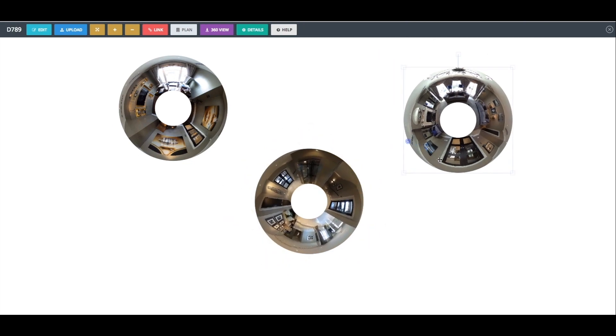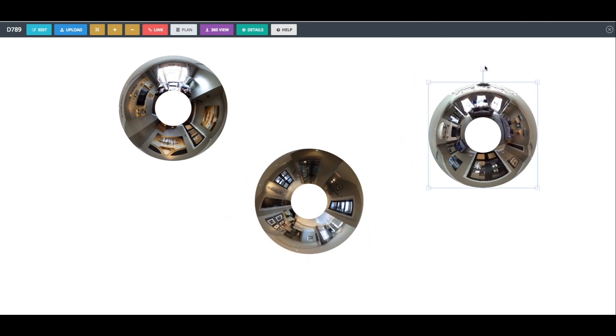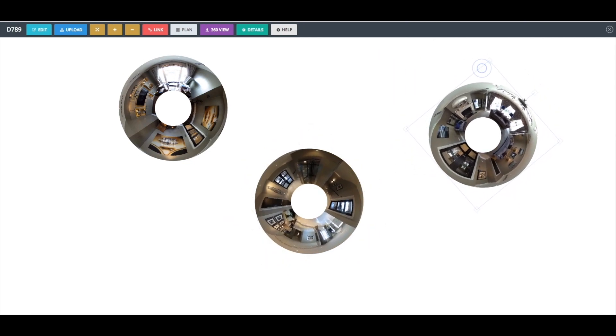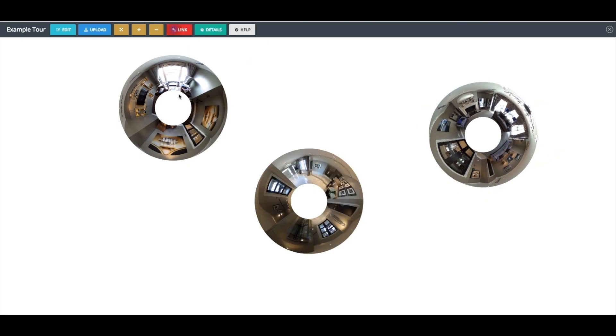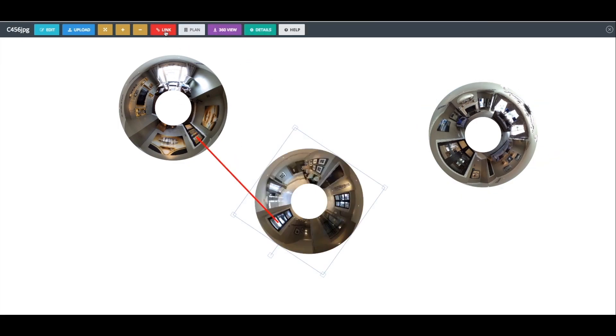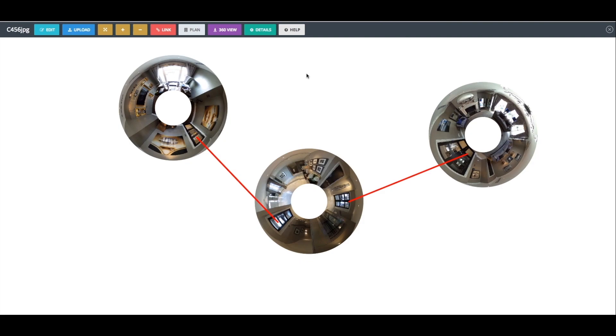All you need to do to link two Donuts together is click on the Link button and draw a line between them to connect each entry and exit point. For example, a door between two 360-degree panoramas. The points where these lines touch the Donuts will become the hotspots that you will click on to move between your different panoramas.